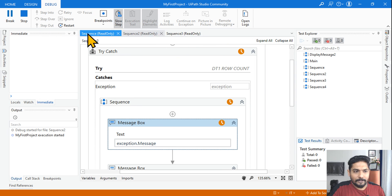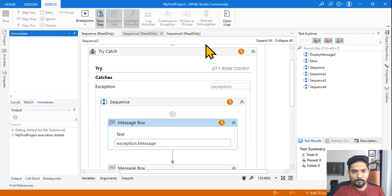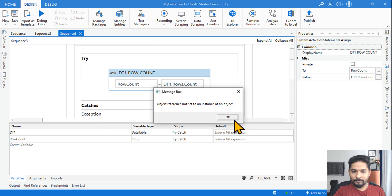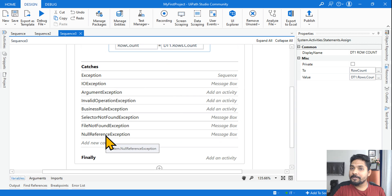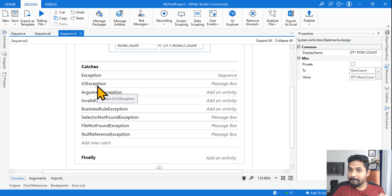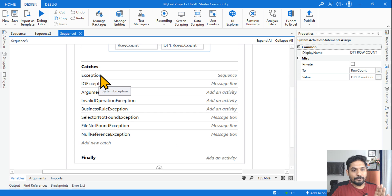Now let's move to the third scenario. The DataTable is still not initialized. In this one I have added NullReferenceException — browse for types and select System.NullReferenceException. Because NullReferenceException is already present in the catch, the parent System.Exception will not be executed — the accurate matching one will be executed. If NullReferenceException is present it will catch that; if not, it will fall through to Exception.